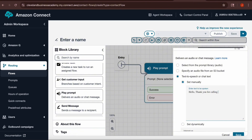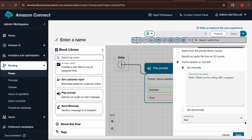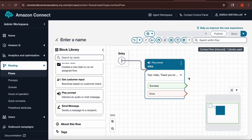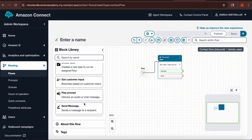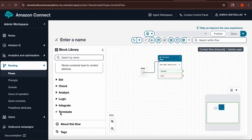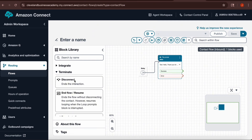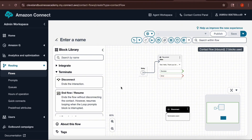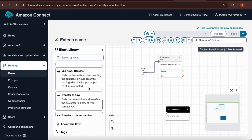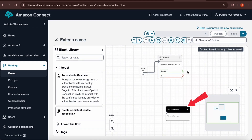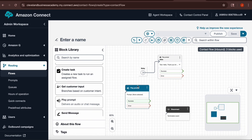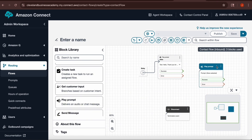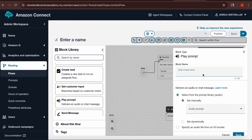In the text box, write what you want callers to hear when they call your 1-800 number — for example, 'Hello, welcome to' or 'Thank you for calling ABC Company.' After you write that, hit Save and it will bring you back to your workspace. Notice on the play prompt box it says Success in green and Error in red — those are your connections. I'm going to move this play prompt box out of the way to make room for other prompts.